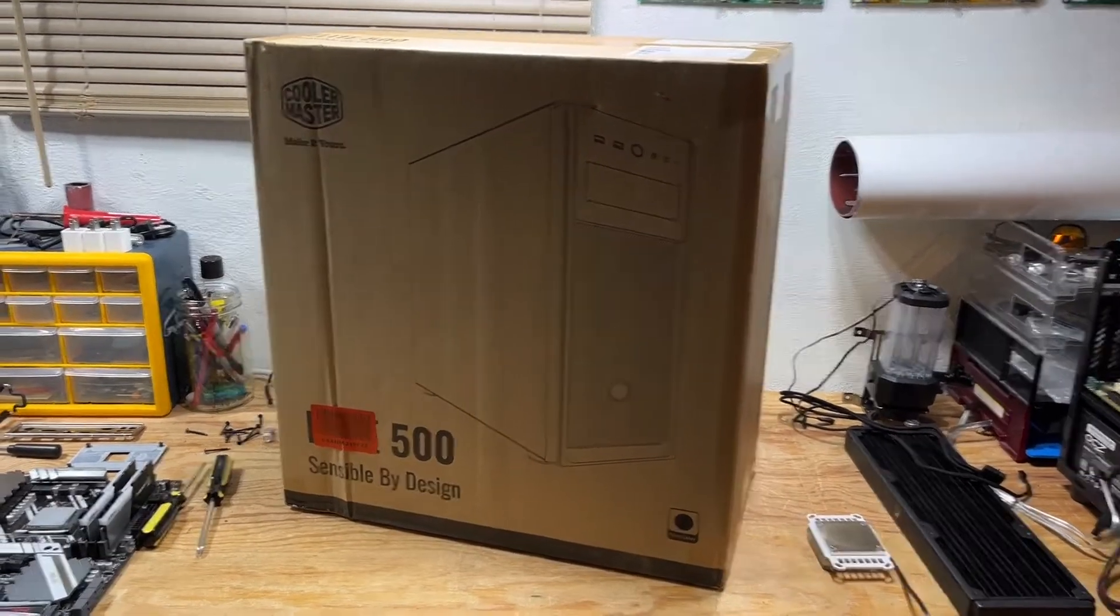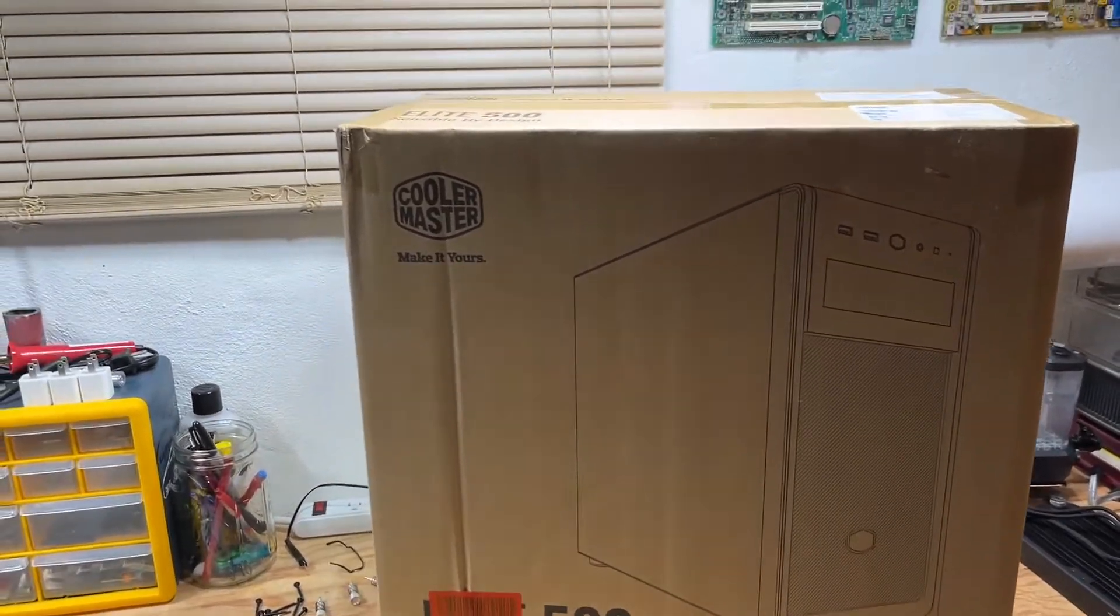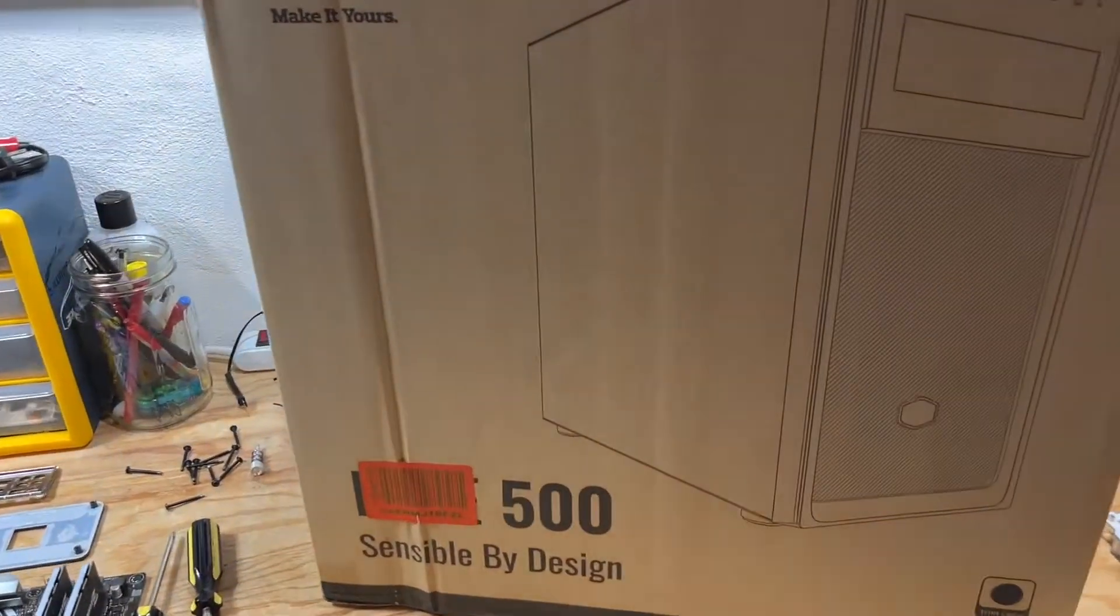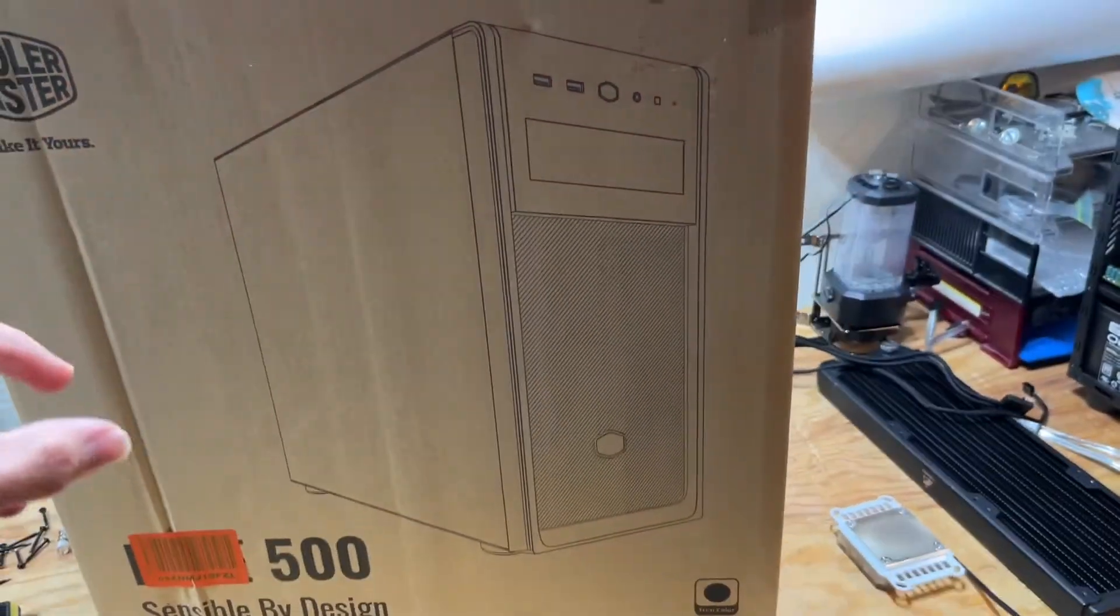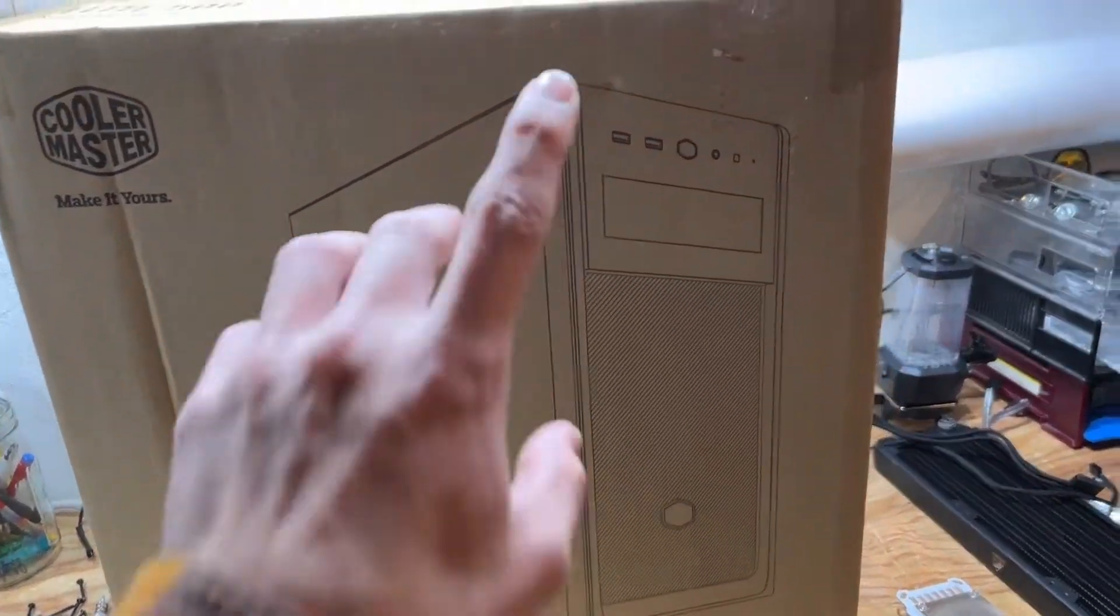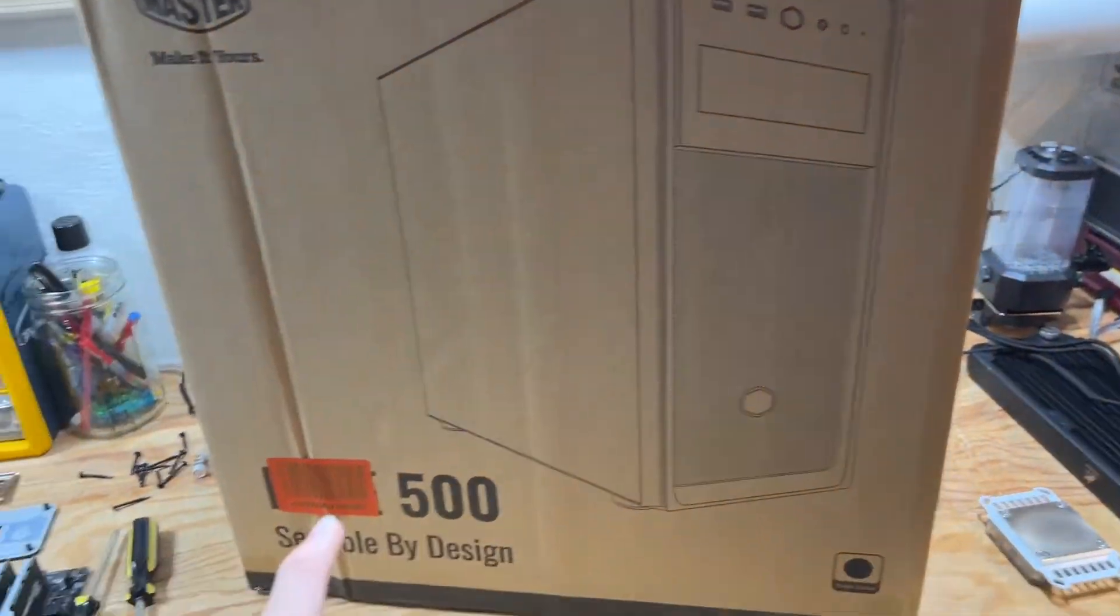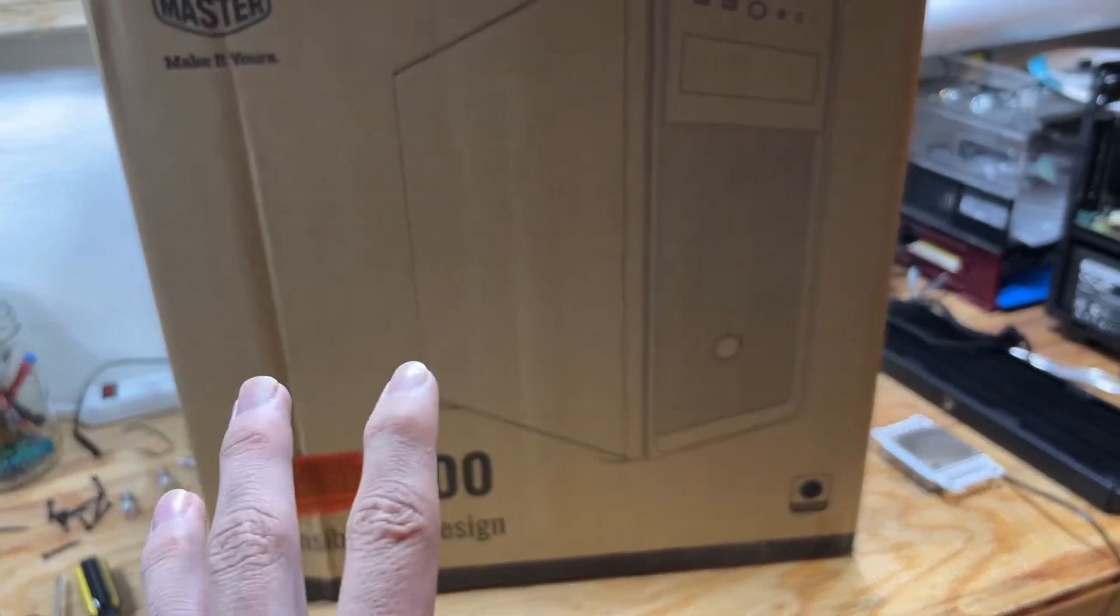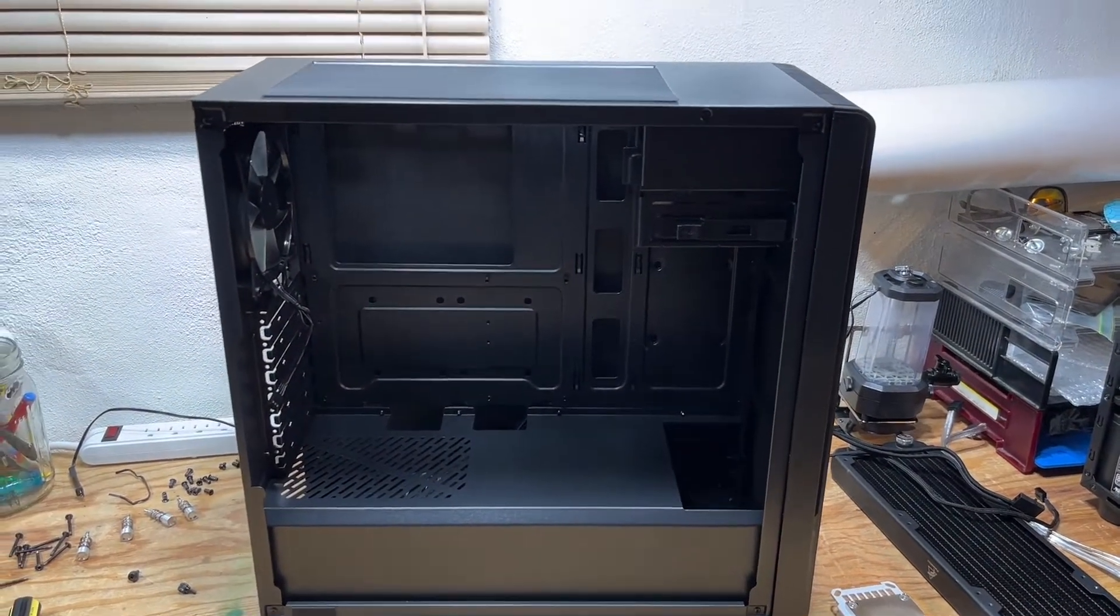Alright, here's the case I was talking about. It's a Cooler Master, obviously kind of my thing. Elite 500, I believe. I'll open it up off camera. It should have a glass side panel - it says it up here. The listing was supposed to be with the glass side panel. They make a version without, so we'll check it out.